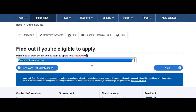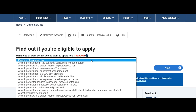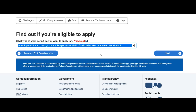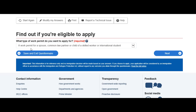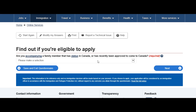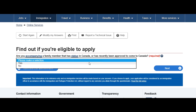Now it asks what type of work permit you want to apply for. In this case, select 'Work permit for a spouse, common law partner, or child of a skilled worker or international student,' because he is going as the spouse of an international student. Click next. Are you accompanying a family member who has status in Canada or has recently been approved? Select yes.